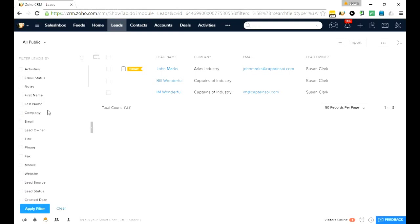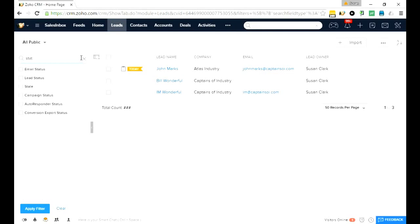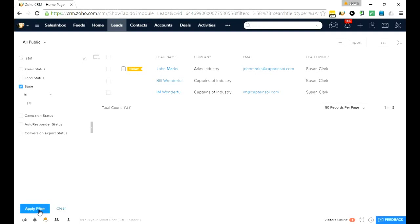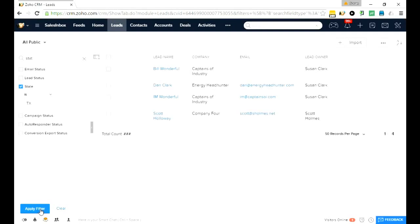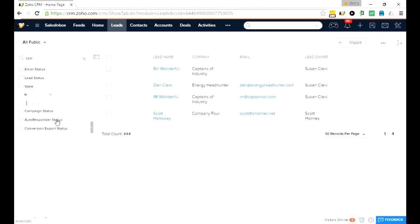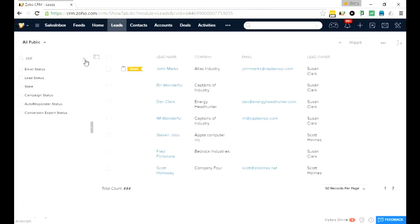Or for instance, maybe I want to look for my leads in Texas. I don't see the state field here so I can use this search icon right here and look for state, which is right here, and I can say is Texas and click apply filter and it would show me my leads in Texas. I'm going to clear both of those.